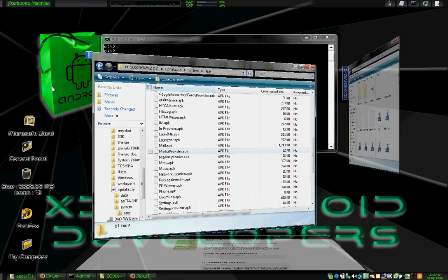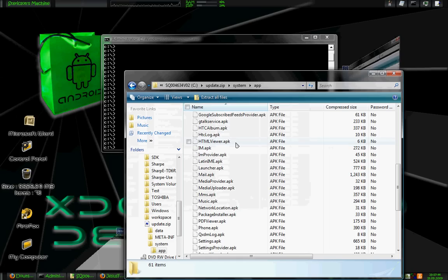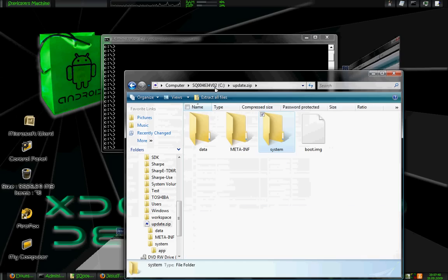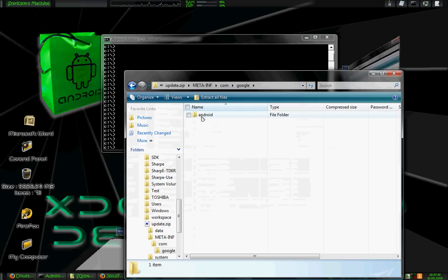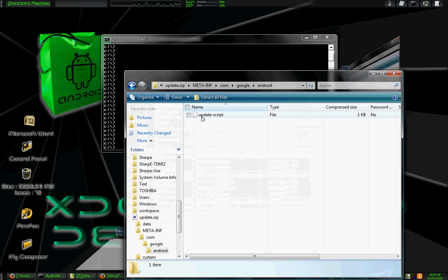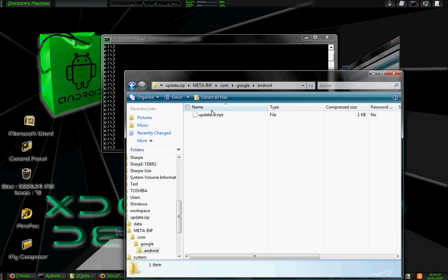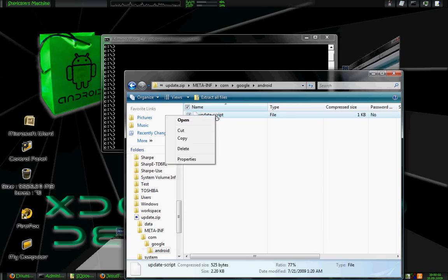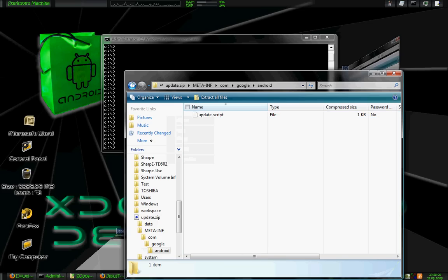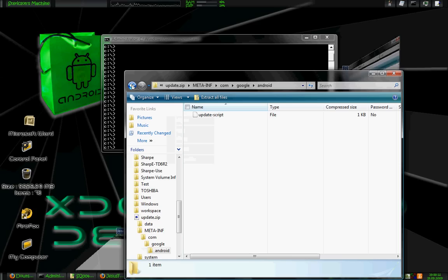Okay. First thing we're going to look at is right here. This is inside of an update.zip. Mainly, this is the first thing that you would see. You have the meta-inf folder, which contains the update script all the way in the bottom. It actually controls everything that tells the phone what to do with the update, whether to delete files, what to install, where to install it, things of that nature.